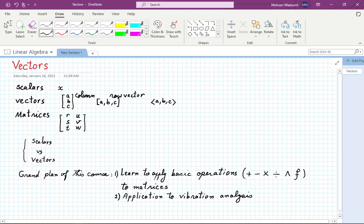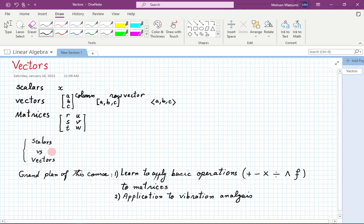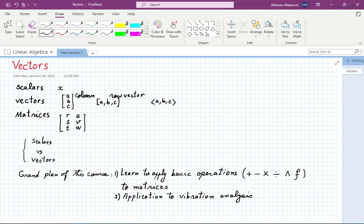Going to applications, let's go back and look at our basic science or physics classes and see what quantities were represented by a single number and what required a set of numbers. Vectors always connote something that has both magnitude and direction. Scalars — just a single number — do not have any connotation of a direction.